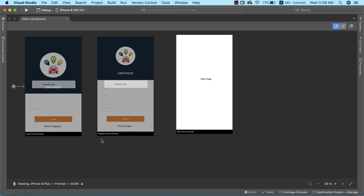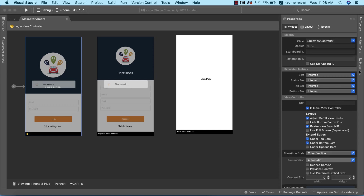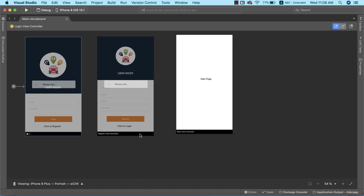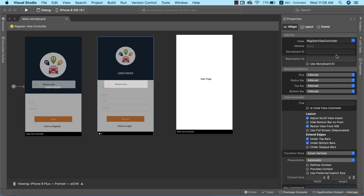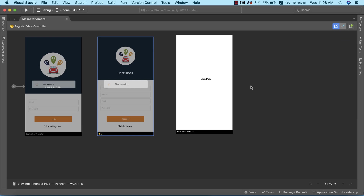Before we do that, we need to first verify that we've properly set the storyboard ID for every single view controller on our storyboard. When I select this view controller, I'll go to properties and copy the class, then paste it as the storyboard ID. We already explained what the storyboard ID is used for — it helps us easily navigate from one view controller to another. We'll do the same for the registration view controller.